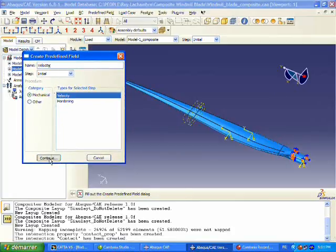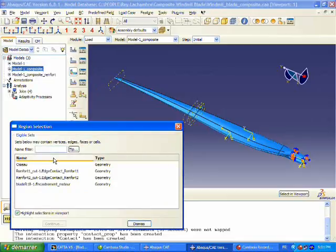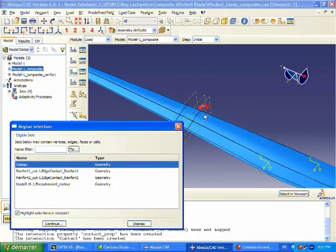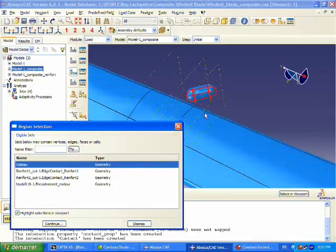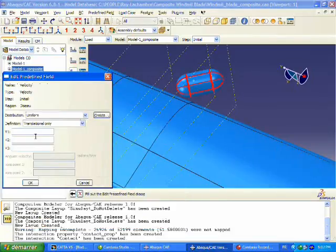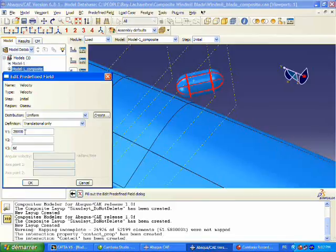We're going to choose that bird geometry and define an initial velocity for that bird. We're going to give it some initial velocity both in the one direction and the three direction.